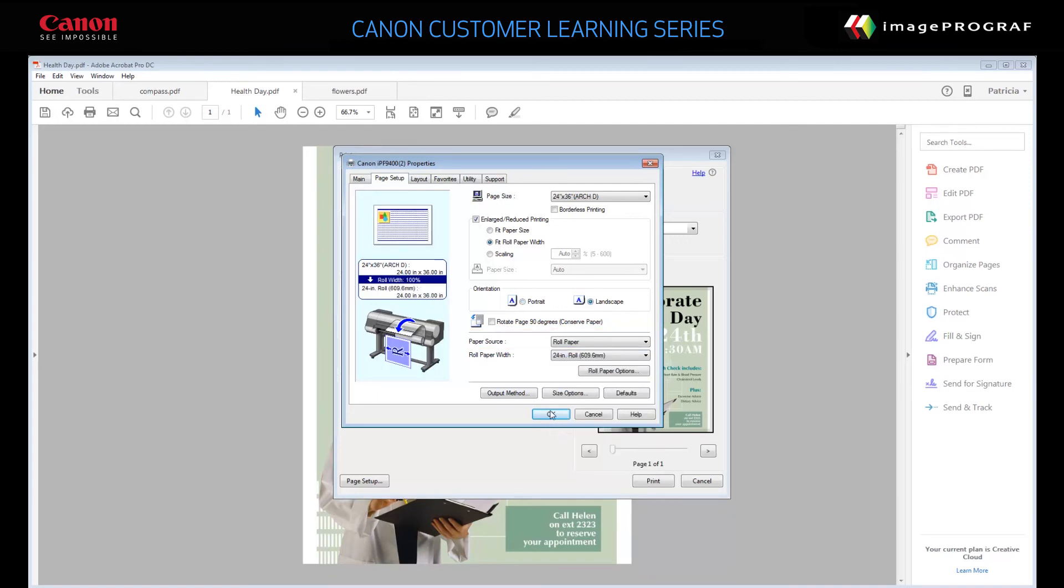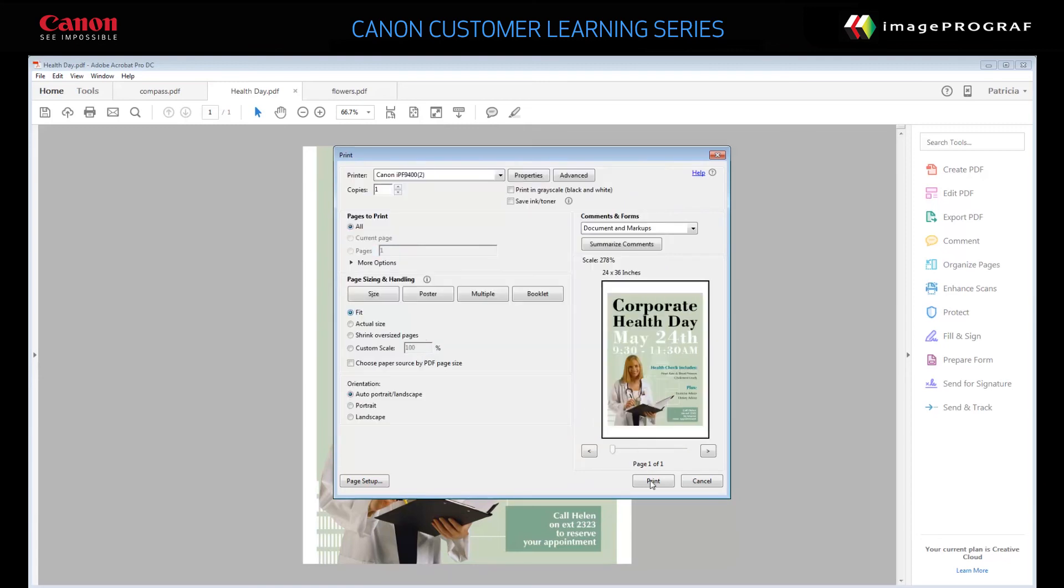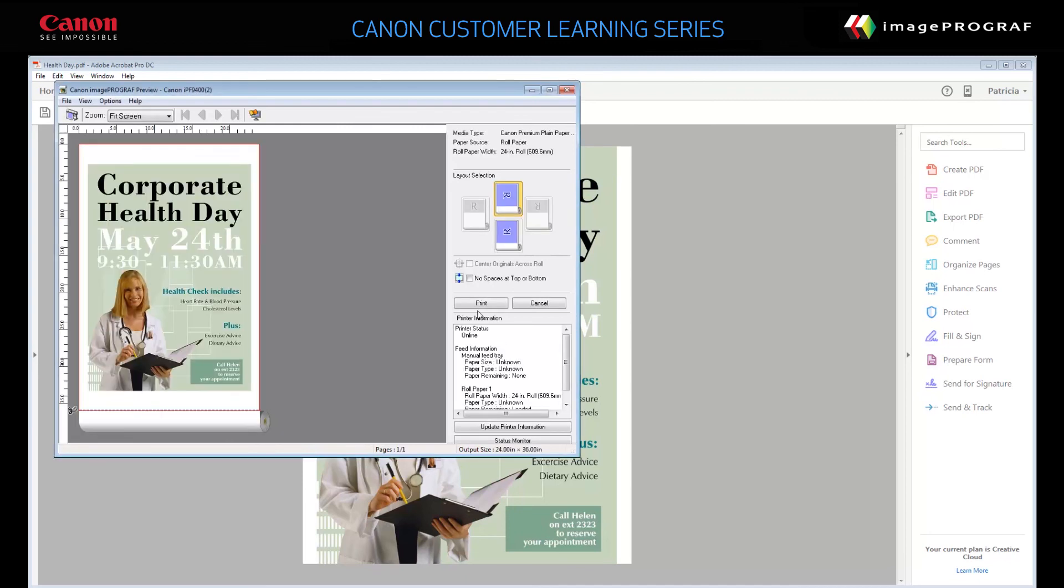Click OK. Click Print. Wait while the Print Preview opens. When you're satisfied with all settings, click Print.